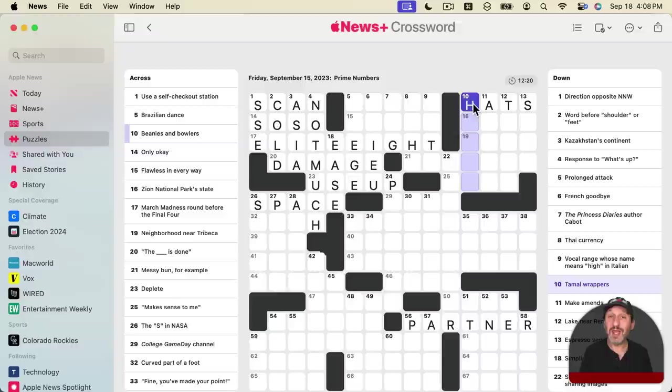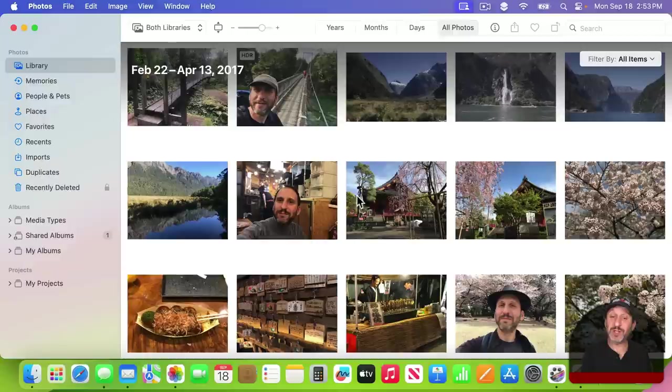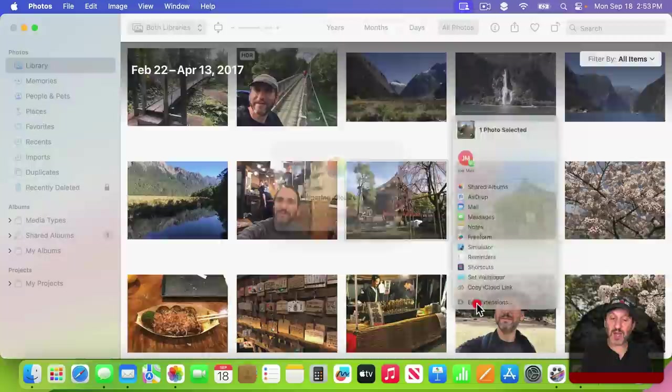The Photos app adds a few new things. In addition to pets being added to people, you can now easily create shareable links for an individual photo. So I can Control click on this one photo here, select Share, and then I can just use Copy iCloud Link. It will share just that one photo, provide me with a link.